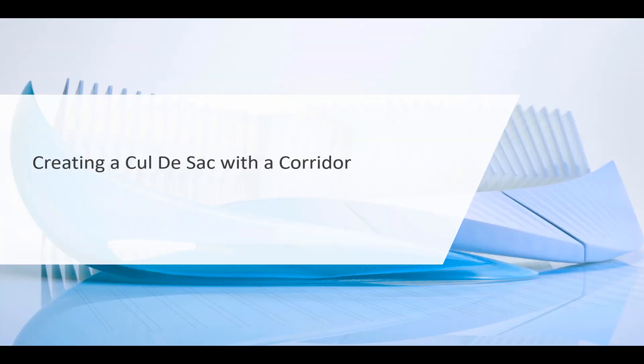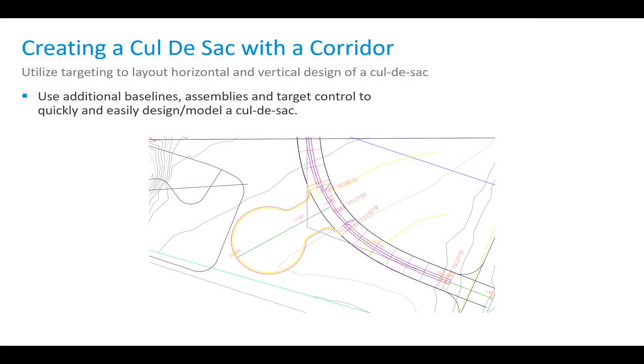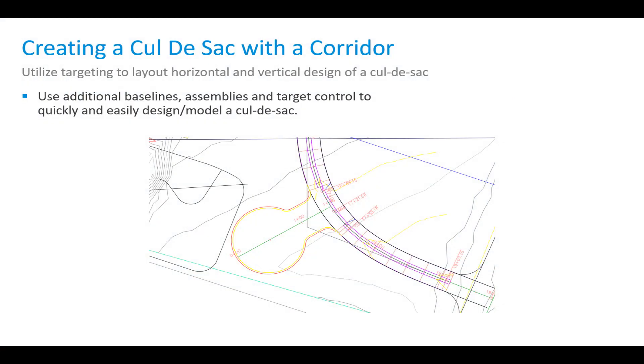In this session, we're going to look at creating a cul-de-sac within a corridor. You can utilize targets in a lot of different ways to lay out the horizontal and vertical design of a cul-de-sac. We can use additional baselines, assemblies, and target control to quickly and easily design and model that cul-de-sac.